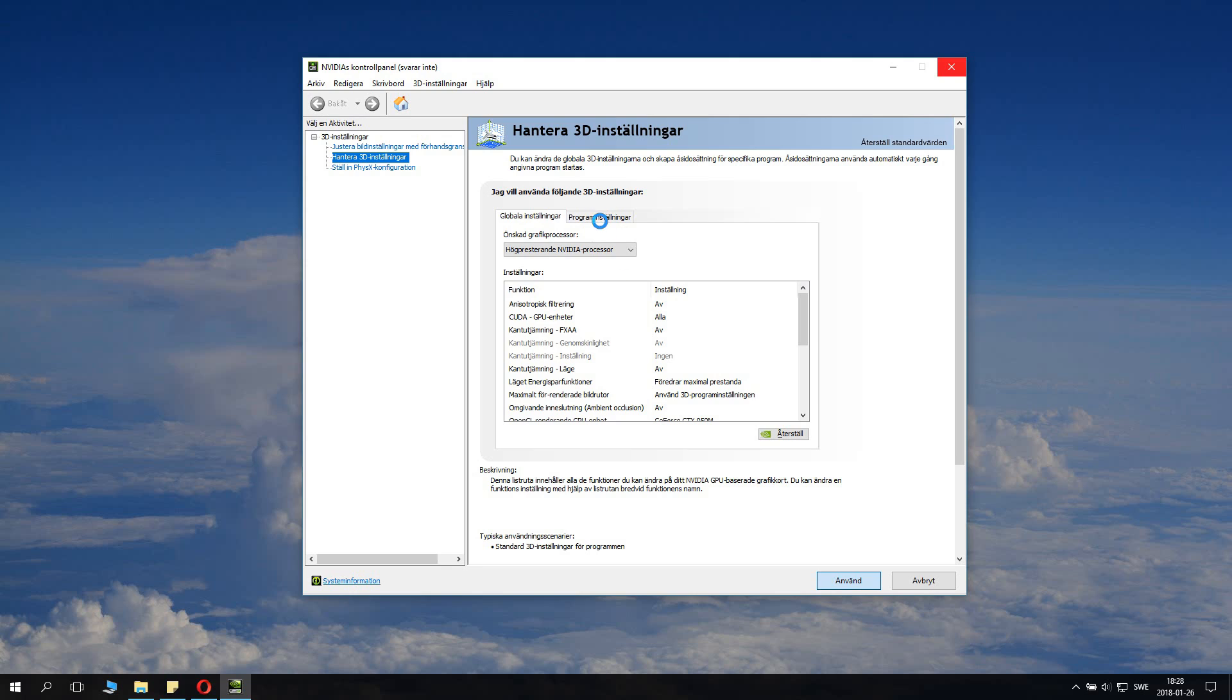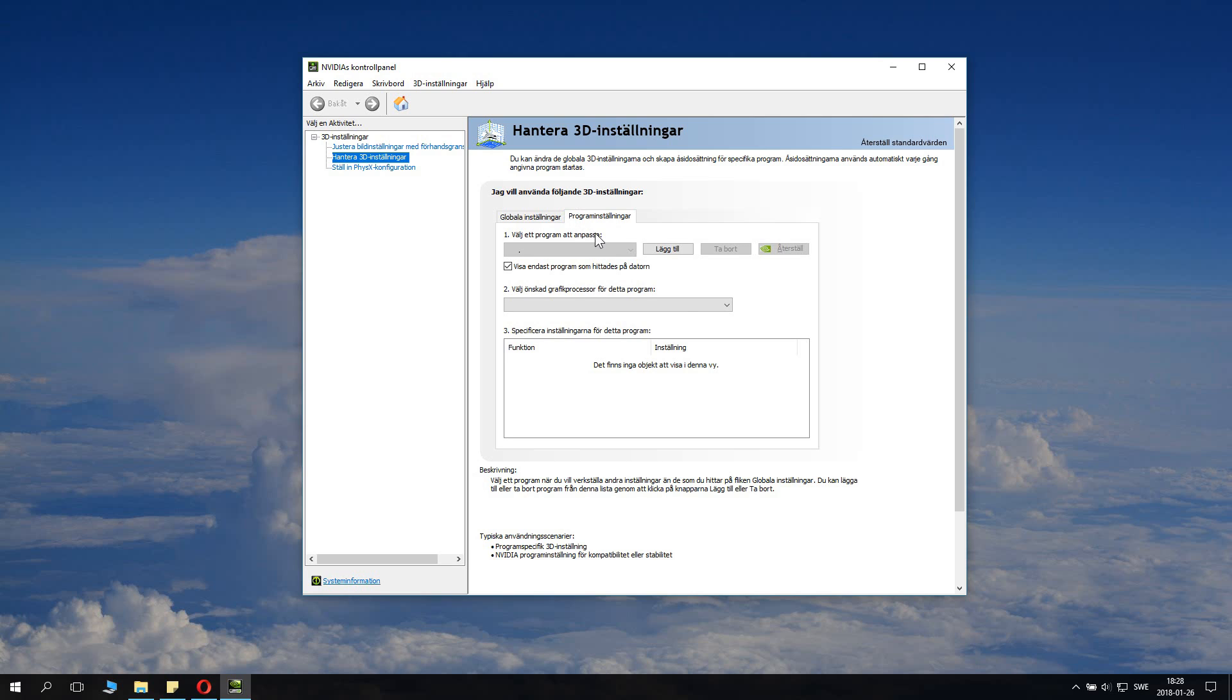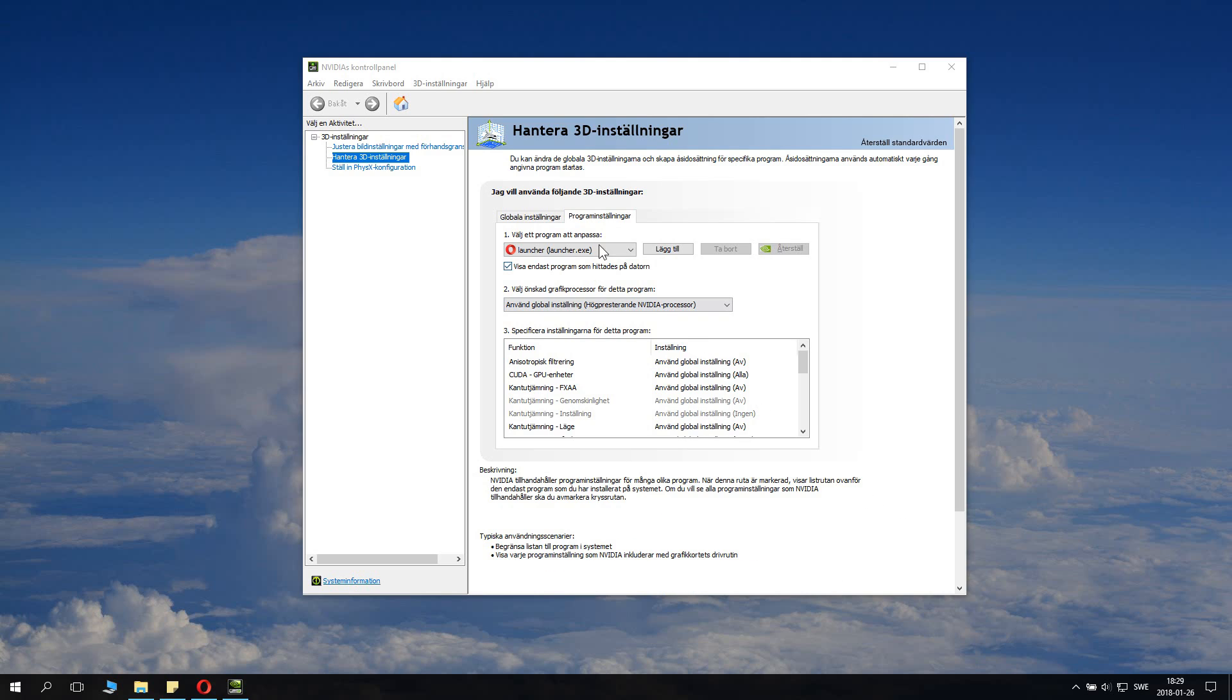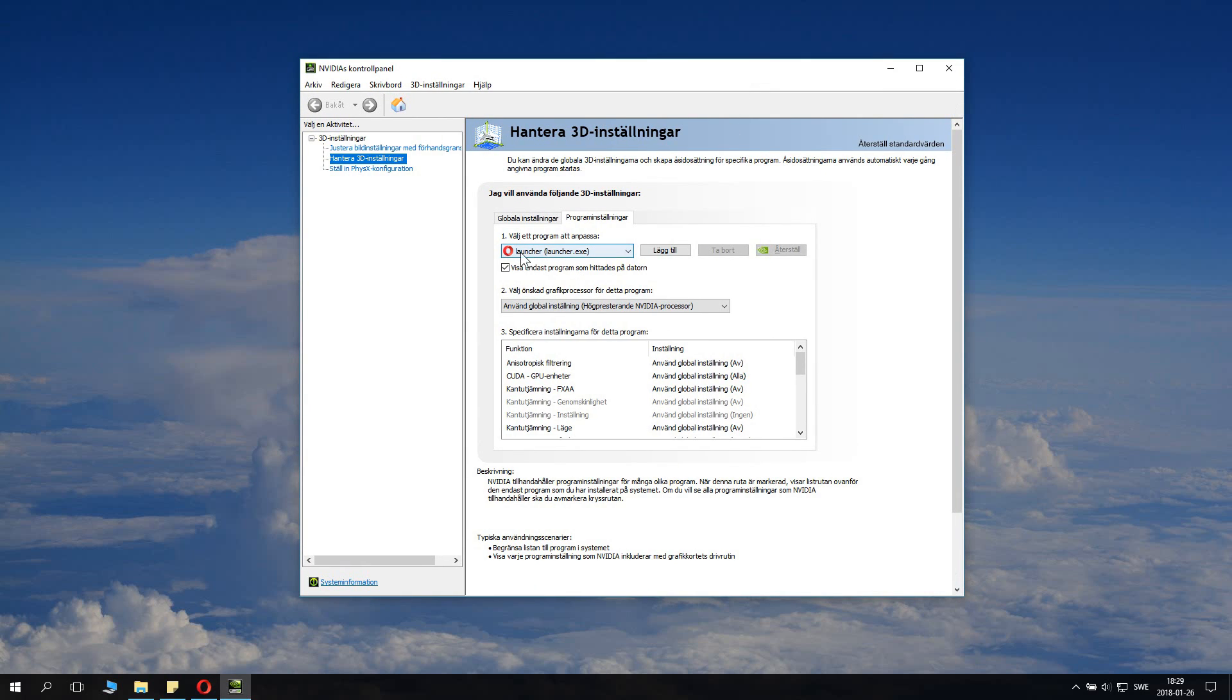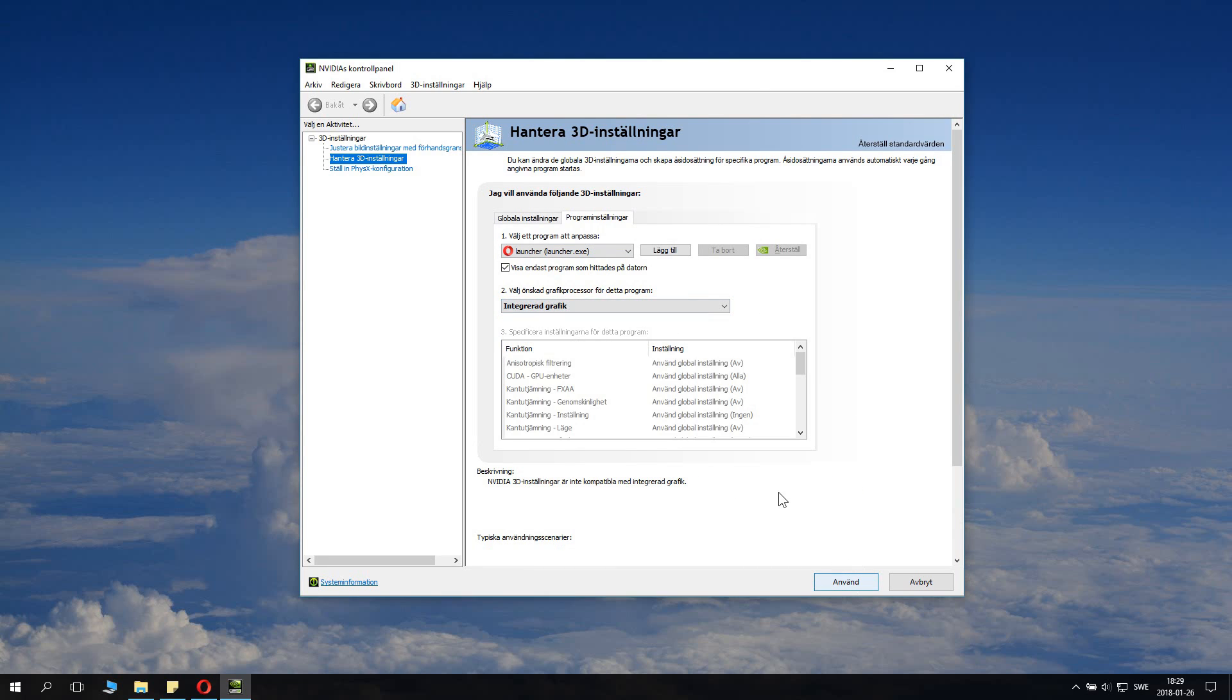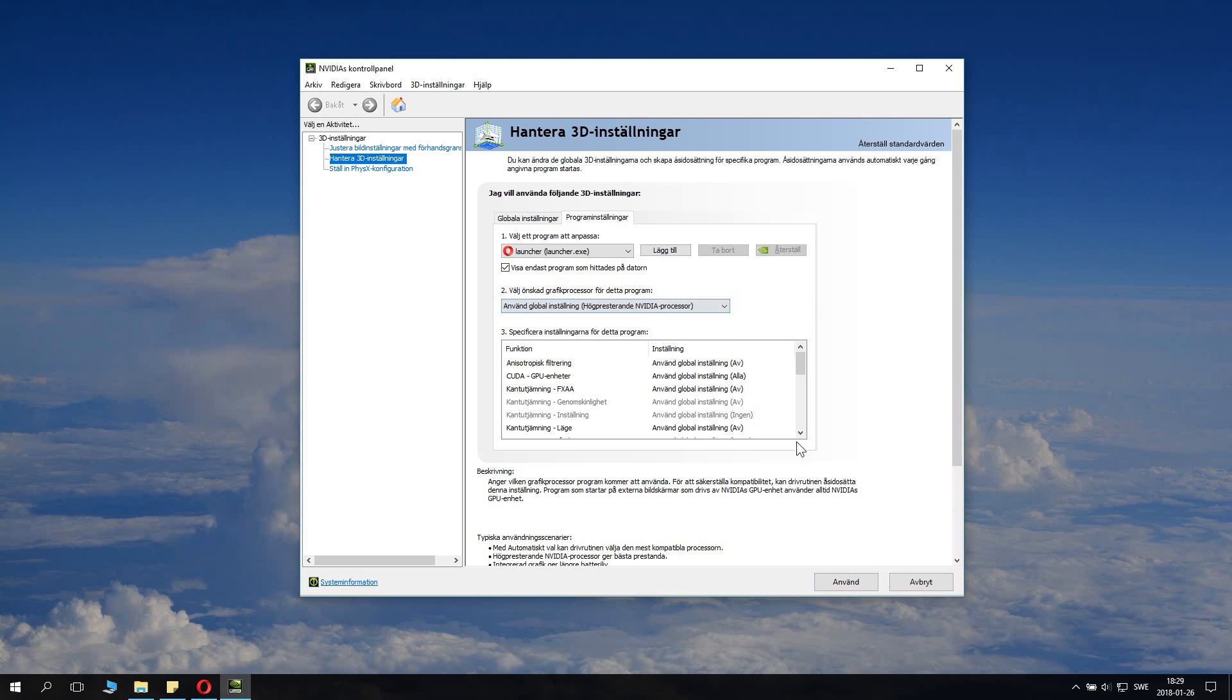Then we have also program settings, and this is settings for different individual programs and not global settings. In rare cases you do want a program running on the Intel integrated graphics processor and not the Nvidia one. This might be if you play a heavy game on the Nvidia processor and you also listen to music in the background on your web browser, and it might cause that the audio is stuttering on the web browser. What you want to do in that case is you take your web browser, I use Opera, and then you change this to integrated graphics and then click apply.